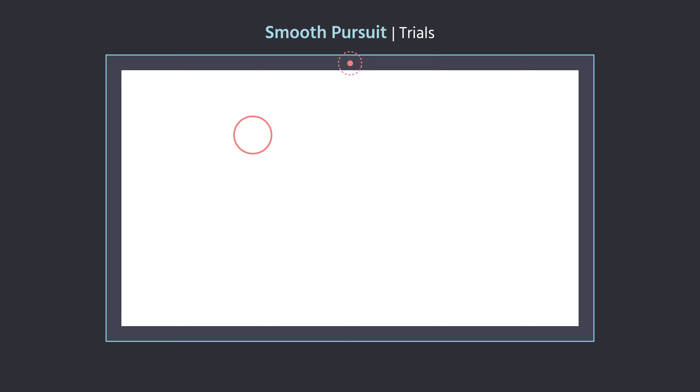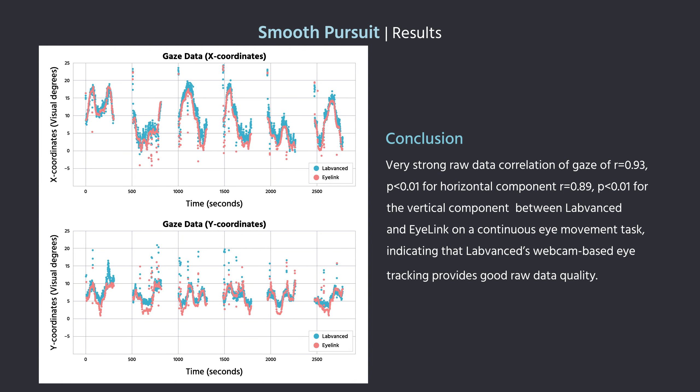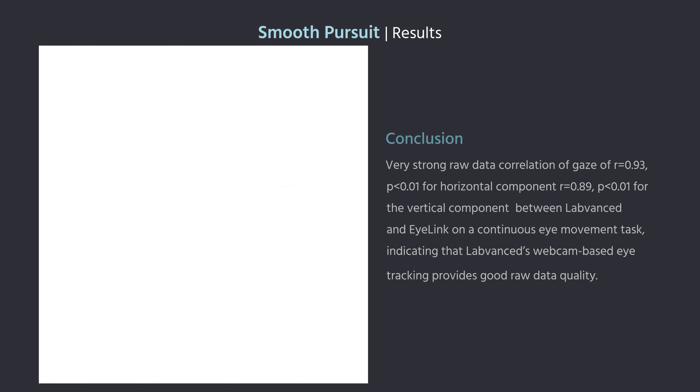During the Smooth Pursuit trial, the participants were asked to follow the red circle as it moved across their screens. When analyzing the data to compare Labvanced eye tracking predictions to EyeLink's, we found that the average correlation coefficients across subjects were R = 0.93 with a P of less than 0.01 for the horizontal component, and R = 0.89 with a P of less than 0.01 for the vertical component. Such a strong correlation for continuous eye movements indicates that the Labvanced webcam-based eye tracking system provides good raw data quality.